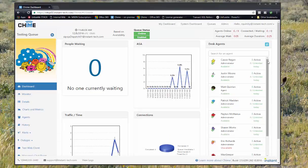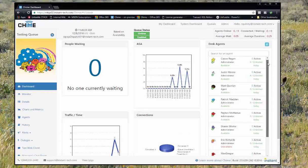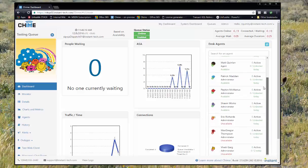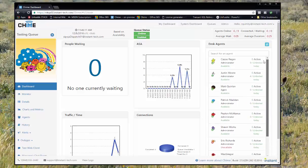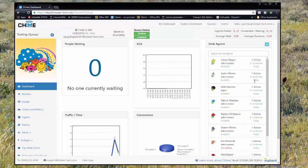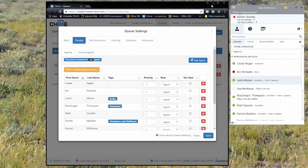On the queue dashboard, we can see that there are a few available agents, so it's not just Justin that is available. Let's see this in action.